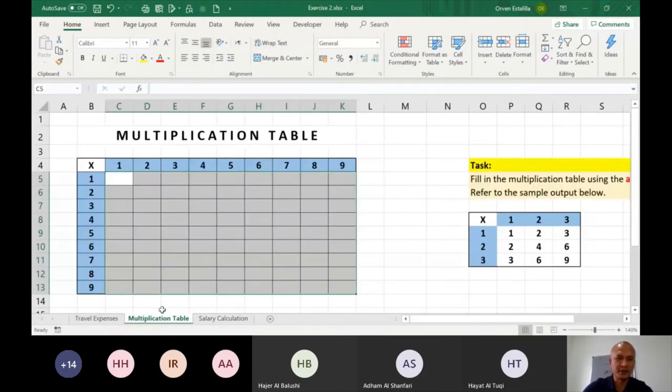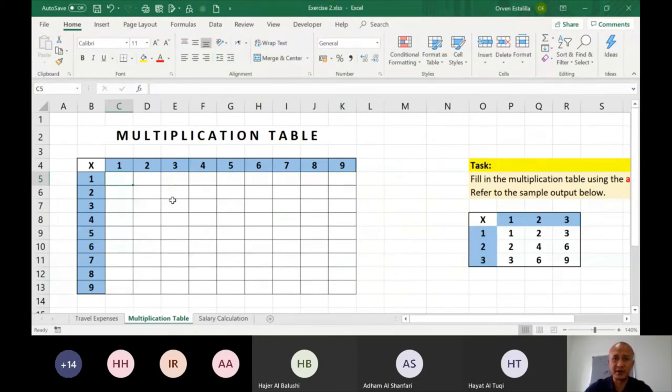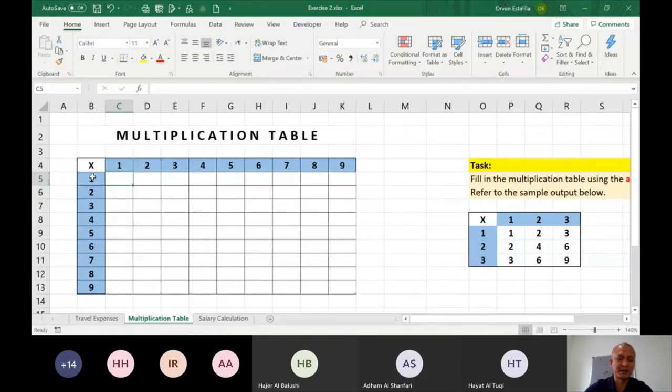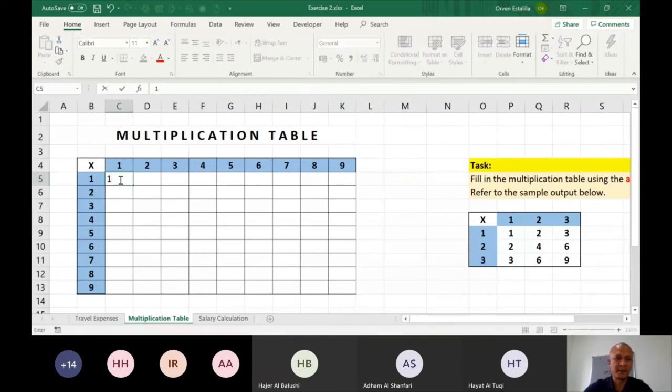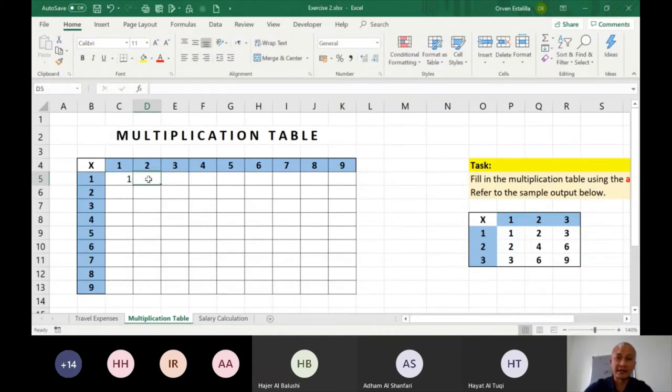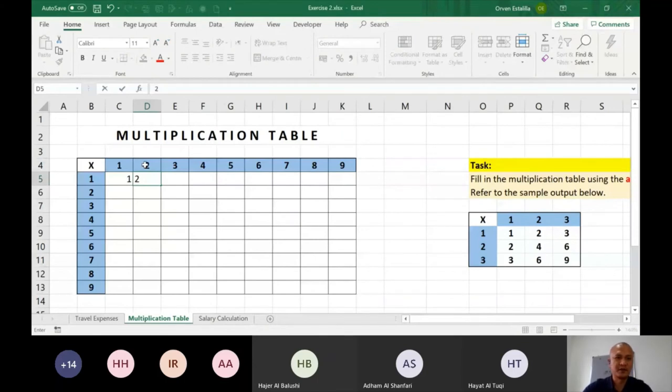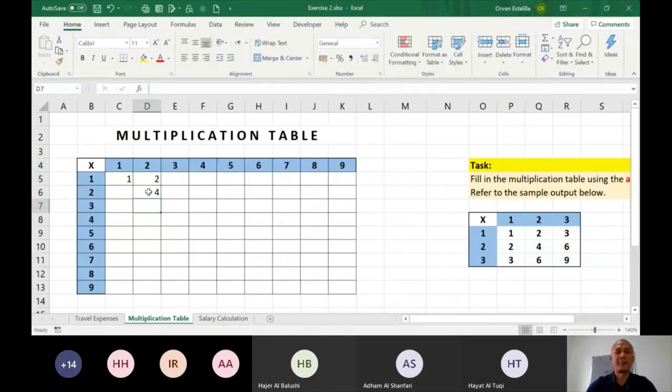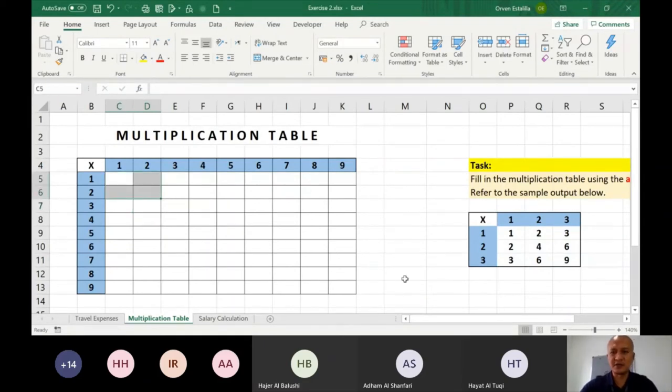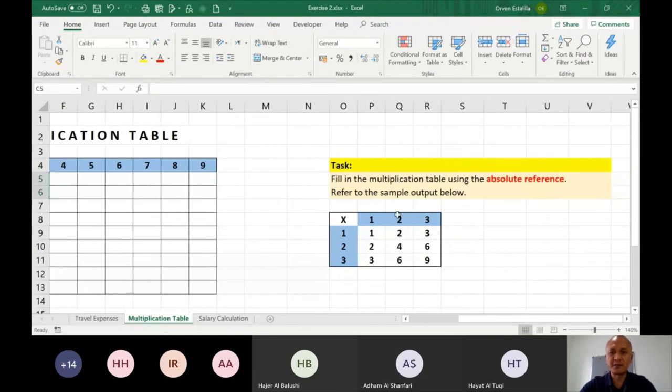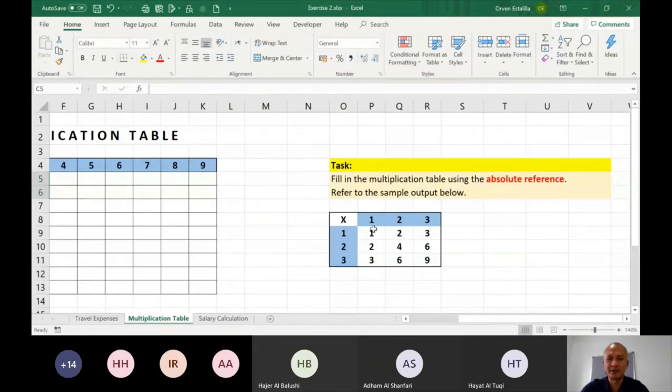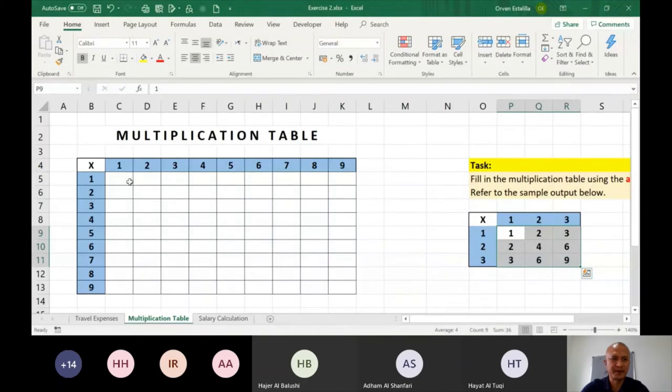So for the second worksheet, this is a multiplication table. I'm not sure if you have one of these when you were in grade school. But the idea is 1 multiplied to 1 is 1, 1 multiplied to 2 is 2, 2 multiplied to 2 is 4. So you're not going to perform this, but you will need to do the task. Fill in the multiplication table using the absolute reference. Refer to the sample output below. So this is the sample output. You will not do anything about this. It's just a sample.